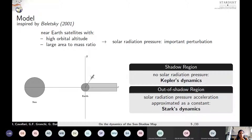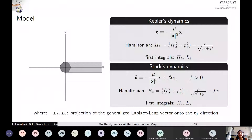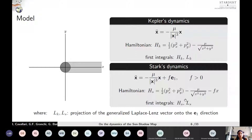Up to now we have considered the planar case in which the solar radiation pressure force lies on the plane of motion of the satellites. We show Kepler's dynamics and Stark's dynamics with corresponding Hamiltonians HK and HS. The E1 direction is aligned with the x-axis in the Cartesian plane and is the direction of the solar radiation pressure acceleration whose magnitude is equal to F. Px and Py are the moments conjugated to the variables X and Y. Both Kepler's dynamics and Stark's dynamics are integrable. The two-dimensional Stark's problem is characterized by two first integrals: the energy — so the Hamiltonian HS — and the projection of the generalized Laplace-Lenz vector onto the E1 direction, LS.